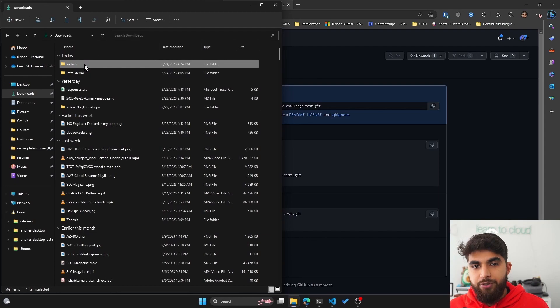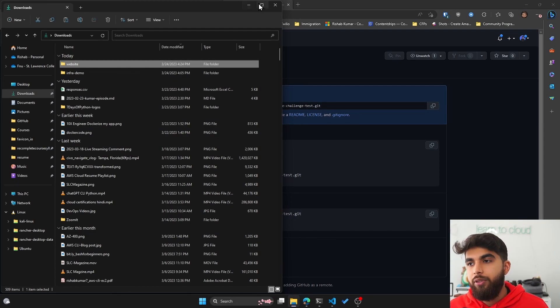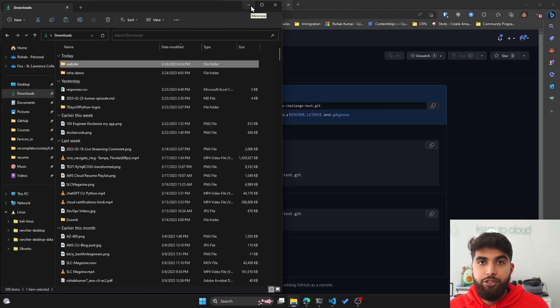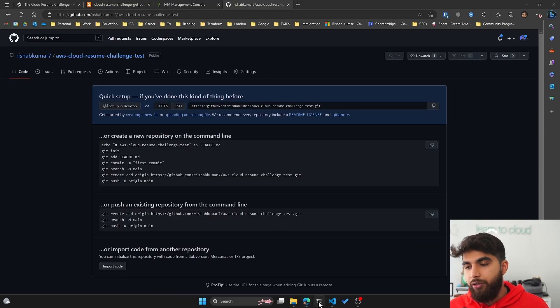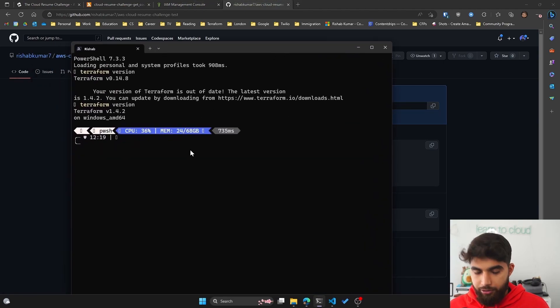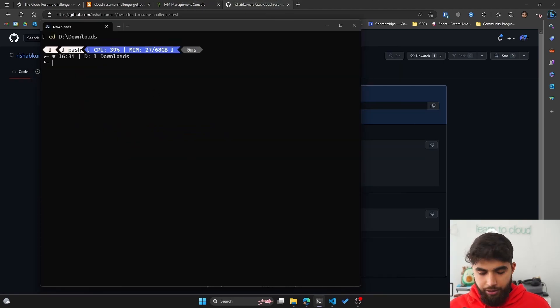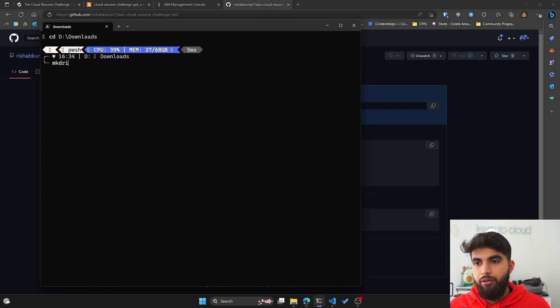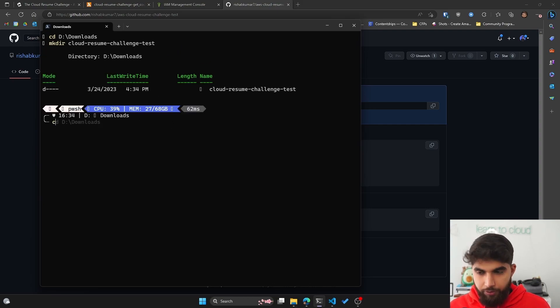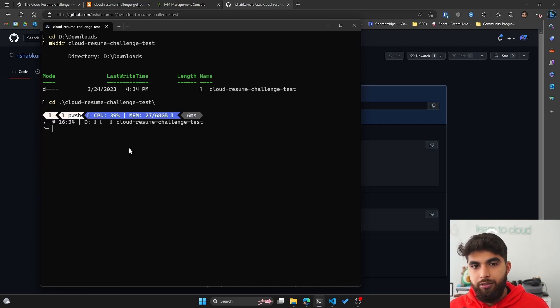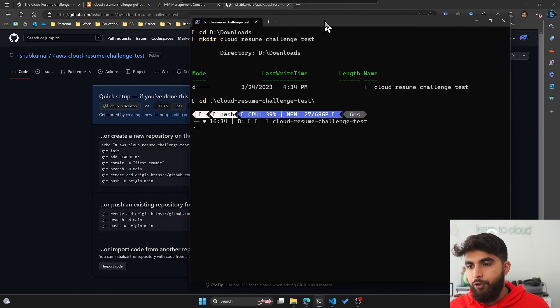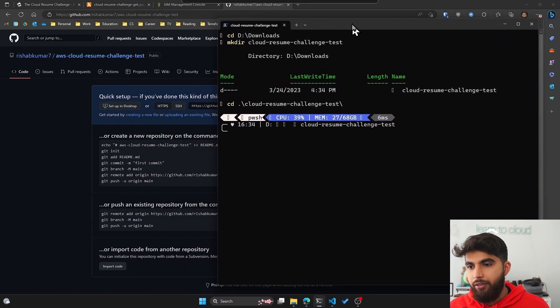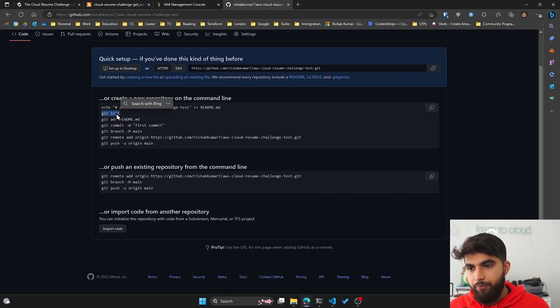We have this repository now on git. I have my website folder locally, the one we built with HTML, CSS, and JavaScript. What I want to do is go into your terminal. I'll bring my terminal here and go into my downloads folder, and then we'll create a new directory called cloud-resume-challenge-test. Now we'll cd into the cloud-resume-challenge-test. We are in the repository now and we have a few commands to run.